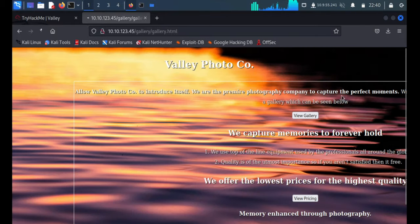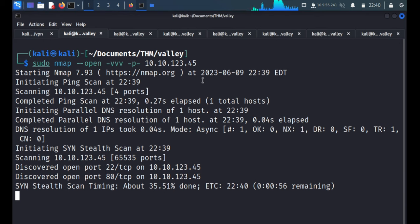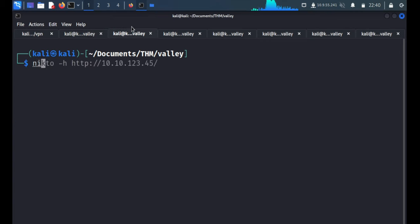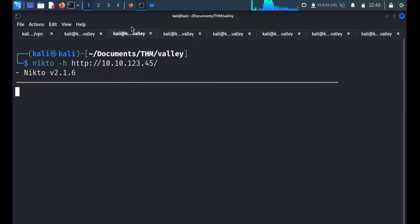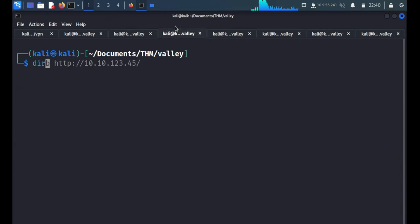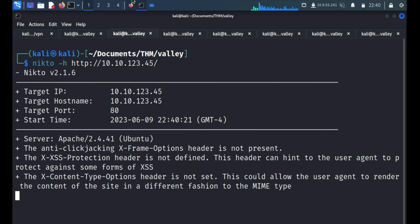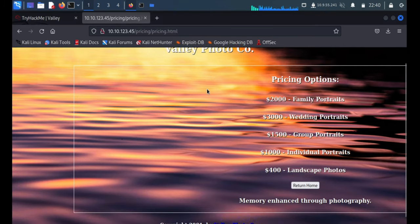Just some images. If we click over here it returns home. There is one more page — the pricing page — but it's just a static page. So we'll start Nikto on the IP address or URL, and also run dirb on just the URL. We'll return to the application and check the view source.